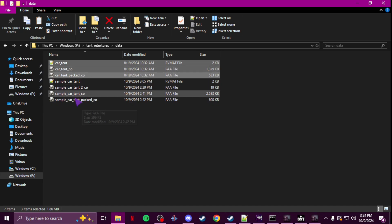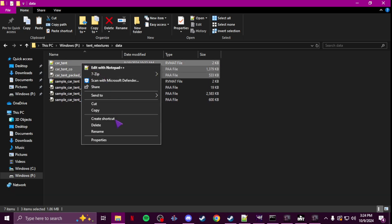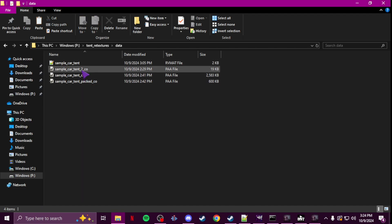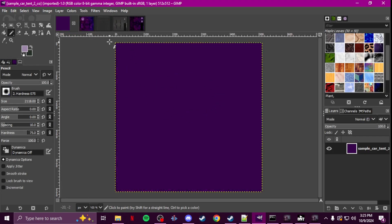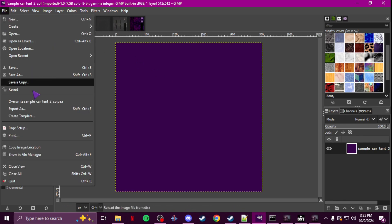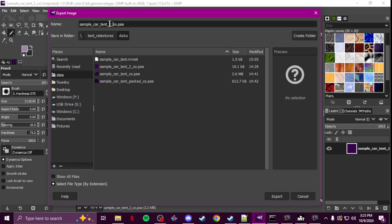Paste them in and then rename them the way I have here. Now you'll see there's another file — this is car tent 2 CO — this is for the door flap of the tent. I didn't find it in the vanilla ones, but I just made a little texture. I wanted it to match my theme so I did a purple color. You can change the color to whatever you want, maybe even add a pattern. I exported it as a PAA and gave it a name like 'flap' or 'door' or whatever.